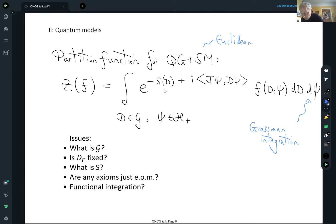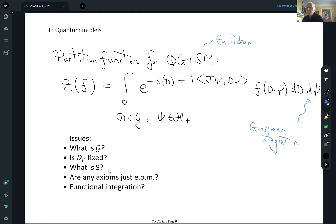So why on earth that should be true is a fantastic mystery — you could write down loads of other things that aren't spectral, but they don't seem to occur in physics. The Connes–Chamseddine formula works very well for the particle physics side, but it doesn't seem to work very well for the gravity side. So it's an open question as to how one could improve that formula.